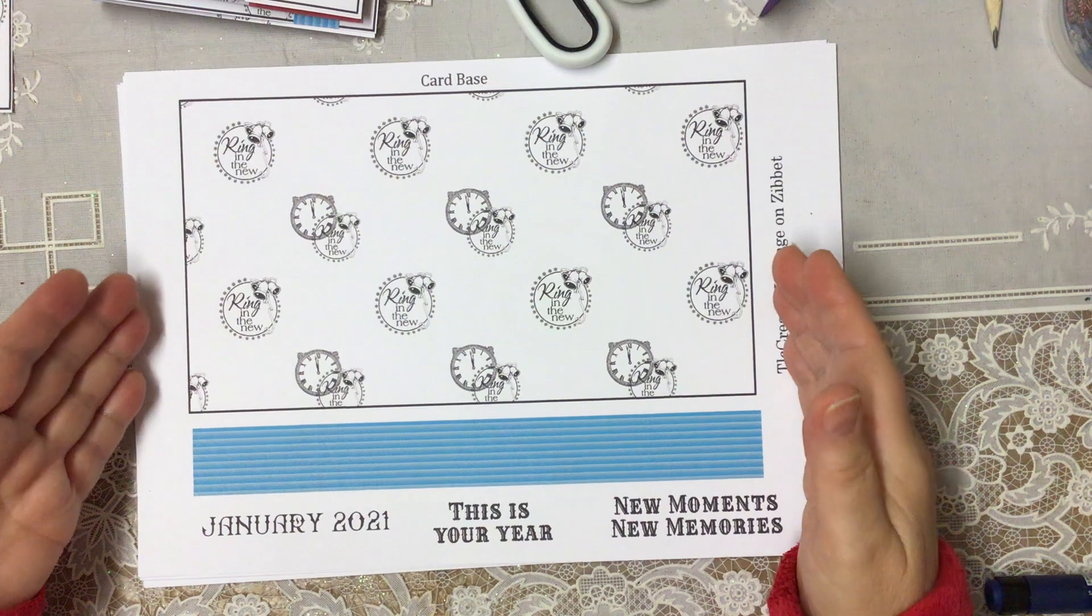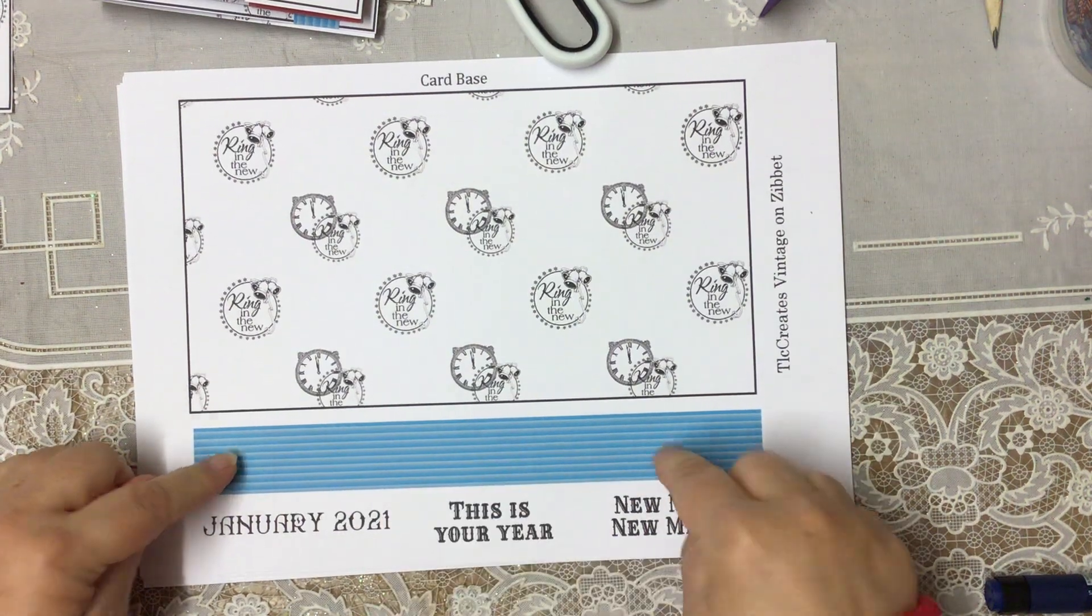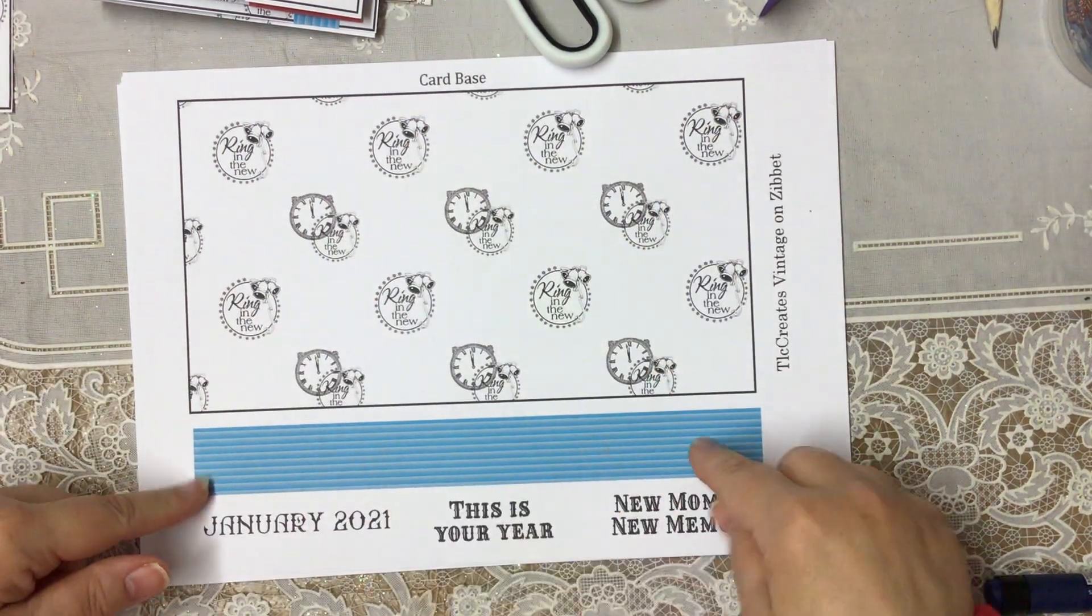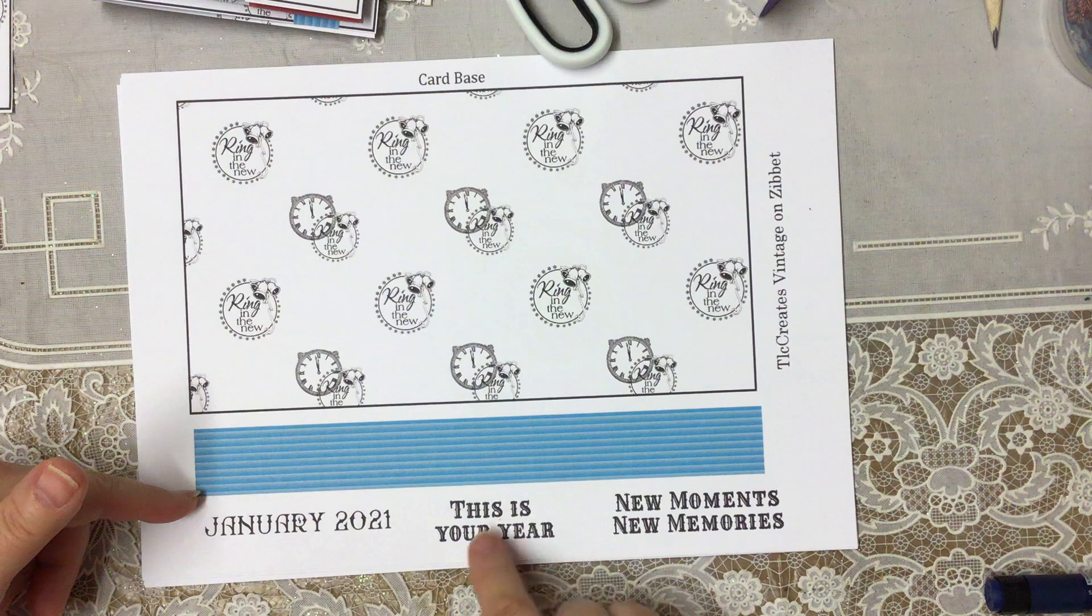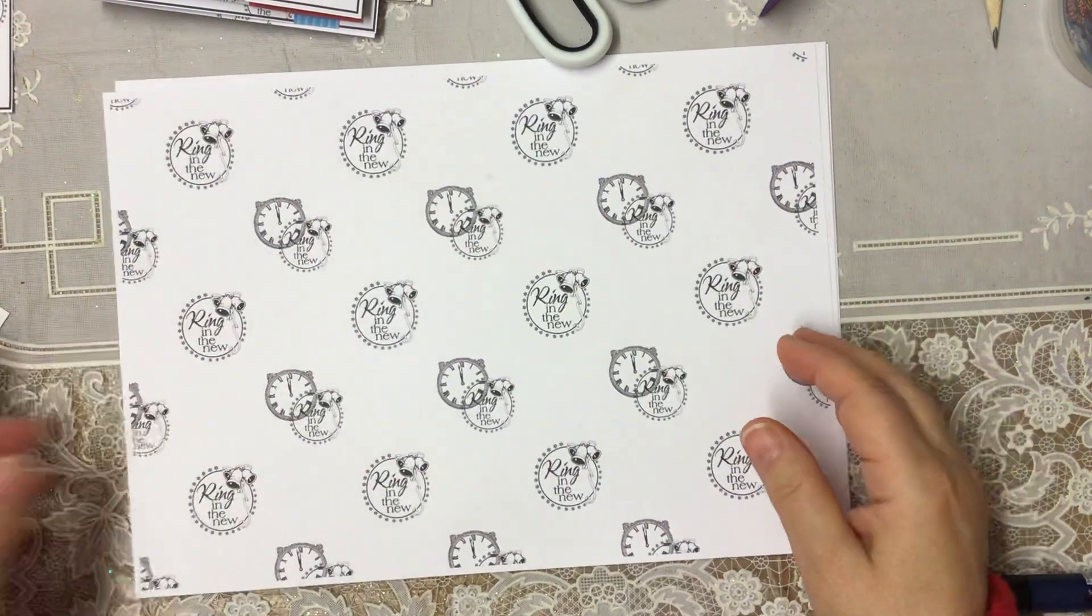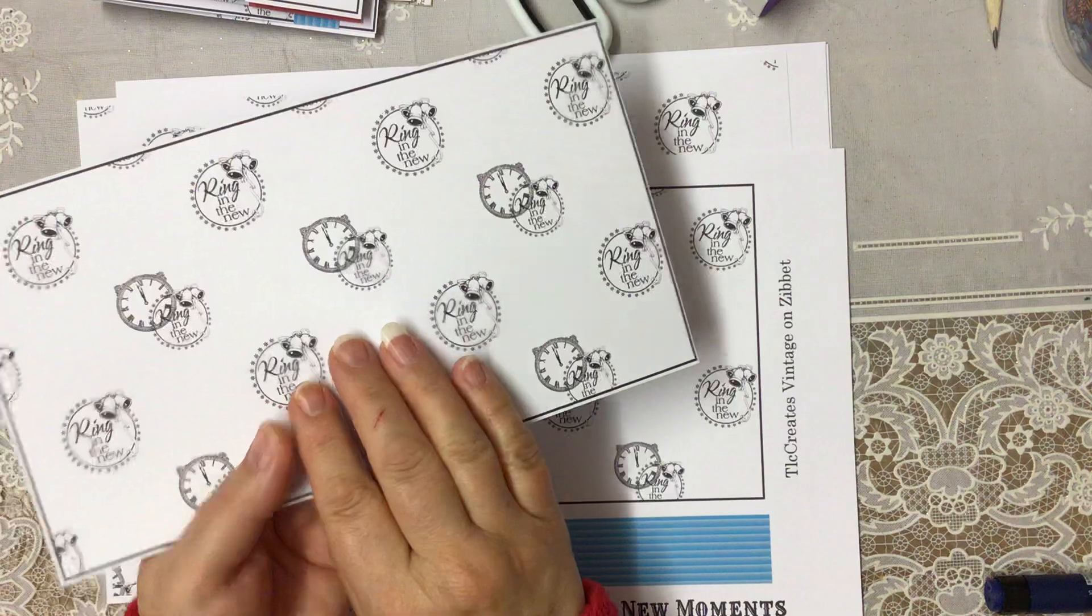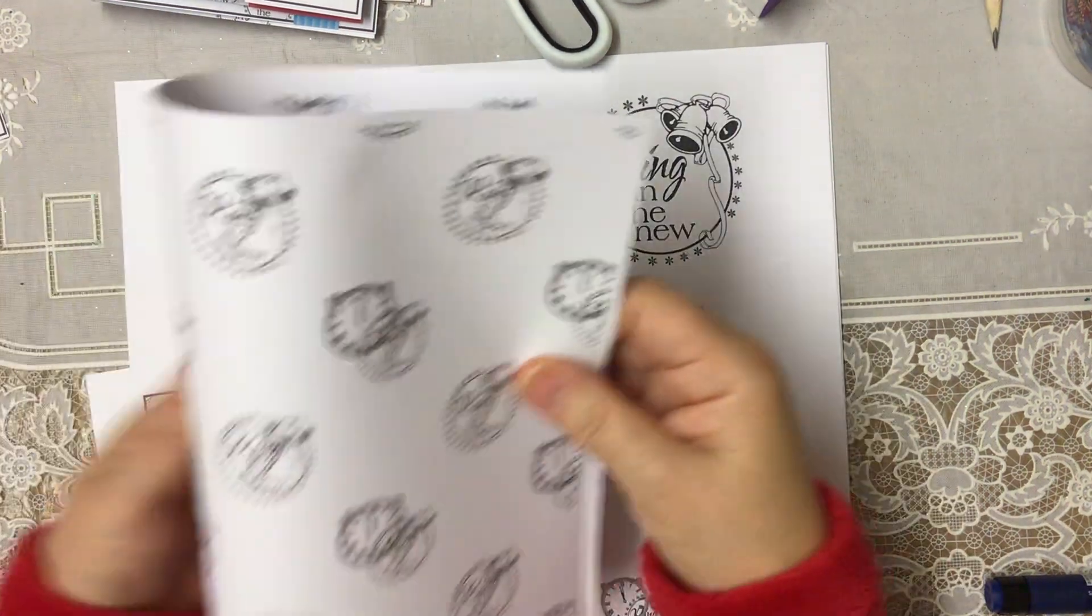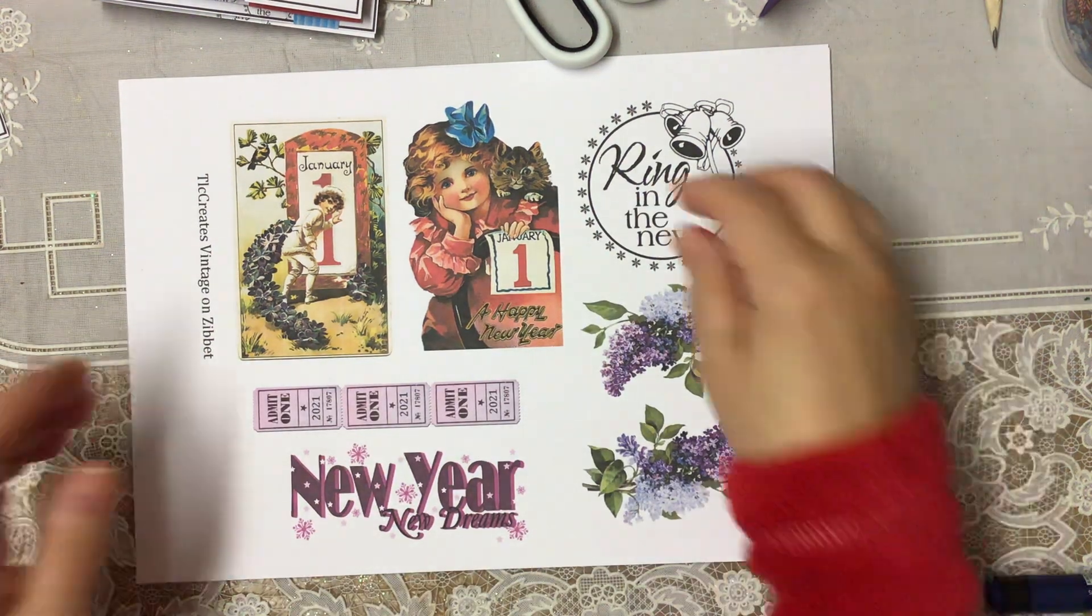So this is from Paulette, this is her bit. You have a card base, and you have this long strip here, that if you did an easel card, it would, you could use that as your stopper. You can cut it down, you can use it as decoration, and you've got wording at the bottom: new moments, new memories, this is your year - I think we all want that one - and January 2021. Then you've got a backing page, which if you back it on the back of your card base, like this, you're going to get it two-sided.